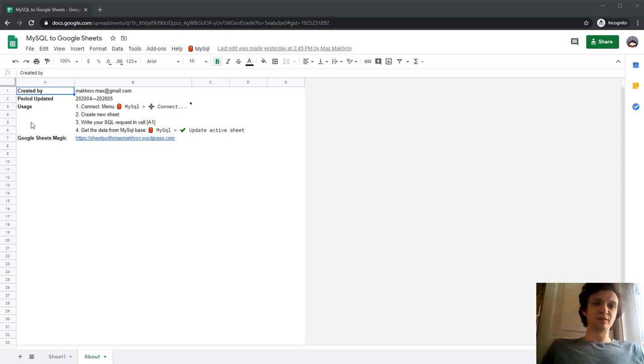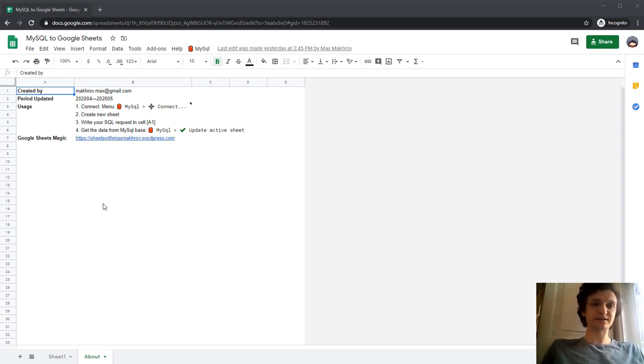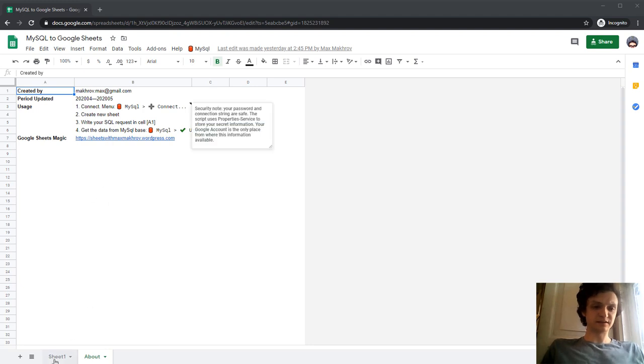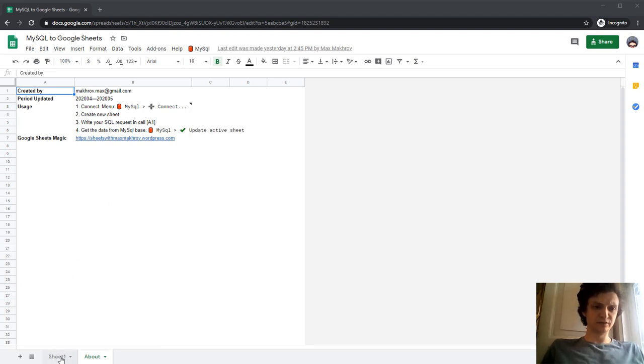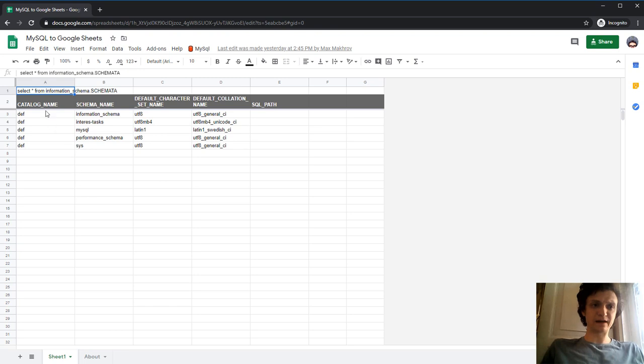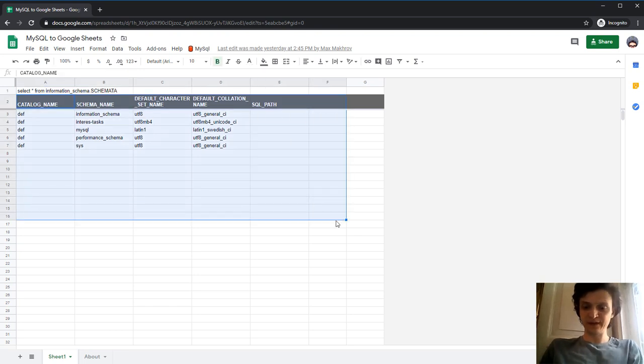You need to copy this file - the link will be below the video - and then click connect. Let's do it. Let's go to my sheet template. I'll clear all this data.